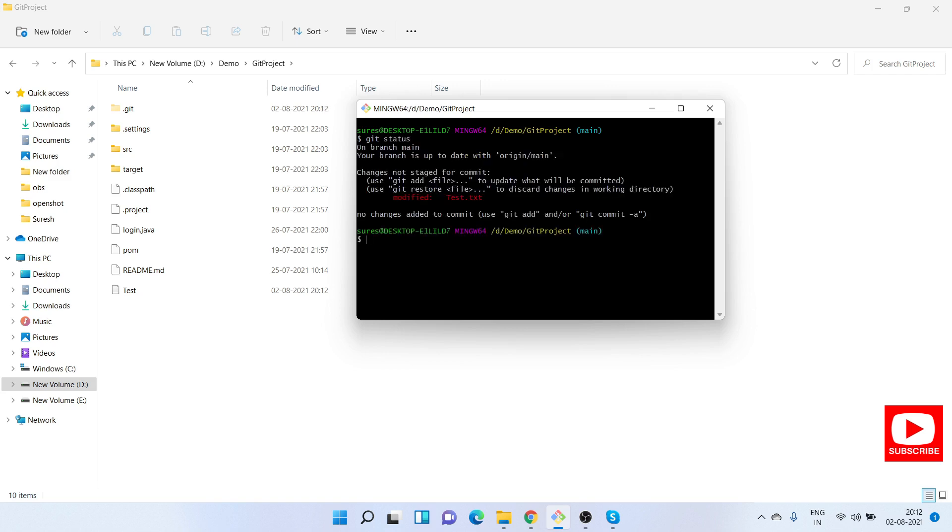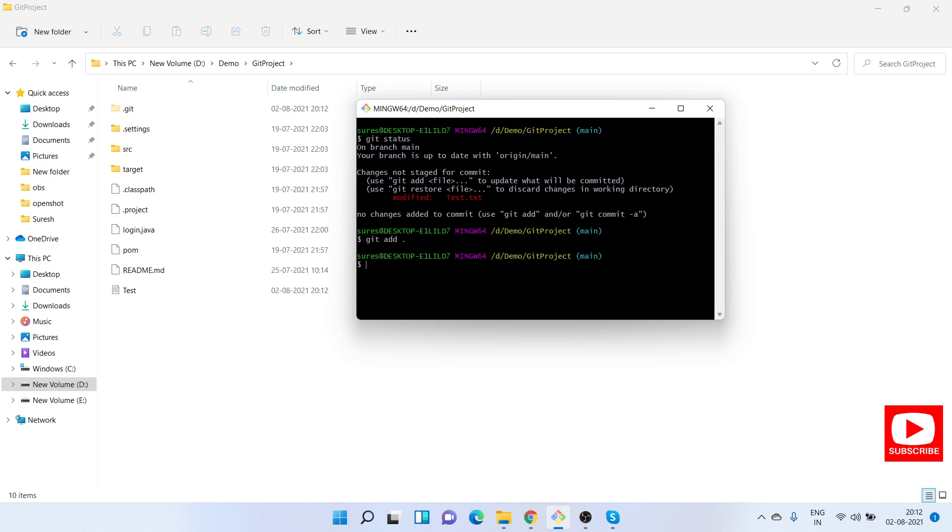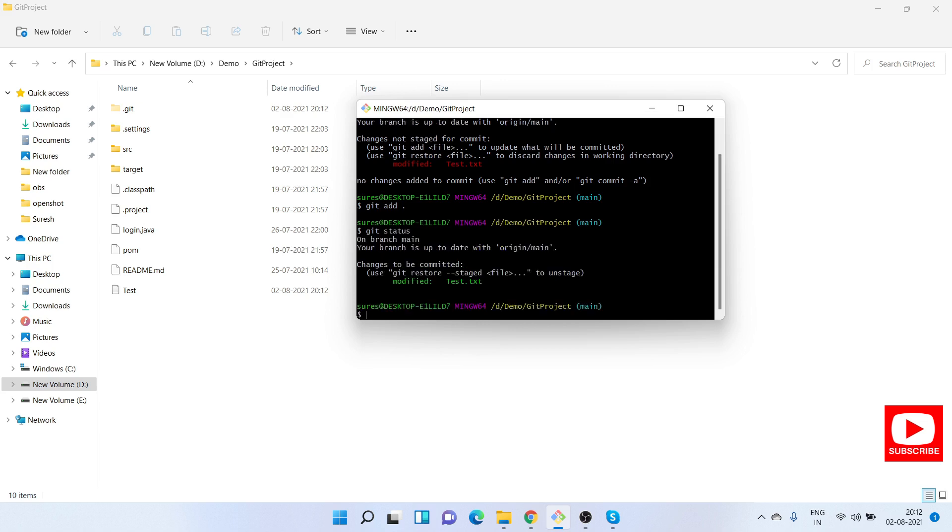We have one untracked, one modified change to a text file. Let me quickly add this file to the git repository: git add period. Now it's modified. Let's commit the changes.